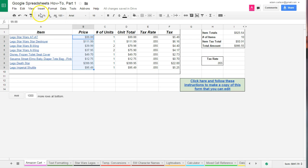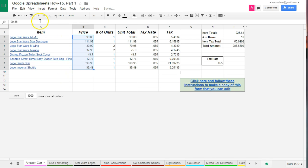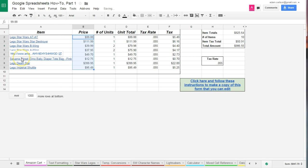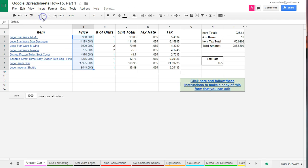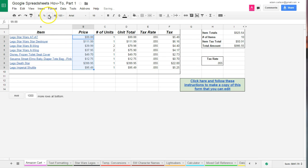I could also do the same thing by clicking right here where it says format as currency. So here I'm just going to click the button, and it's going to accomplish the same feature. I could also format as percentage, but that'd be just a little confusing.